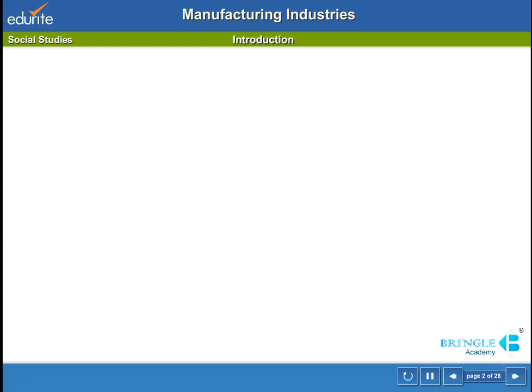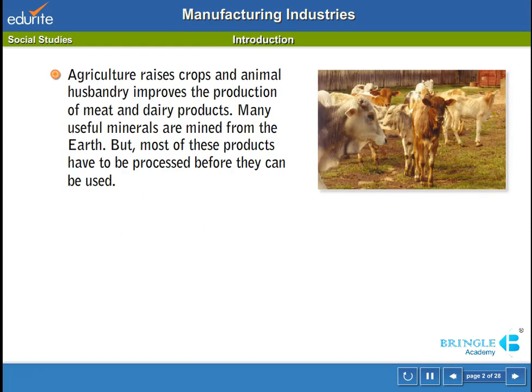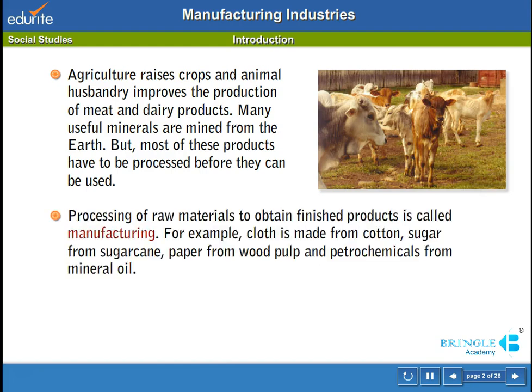Agriculture raises crops and animal husbandry improves the production of meat and dairy products. Many useful minerals are mined from the earth, but most of these products have to be processed before they can be used. Processing of raw materials to obtain finished products is called manufacturing. For example, cloth is made from cotton, sugar from sugar cane, paper from wood pulp, and petrochemicals from mineral oil.